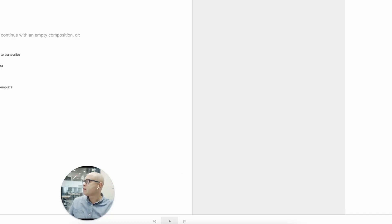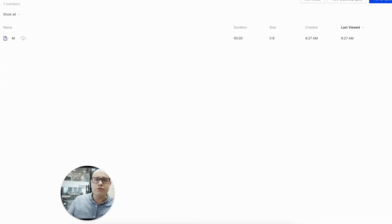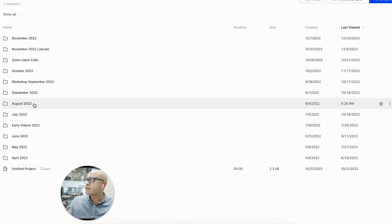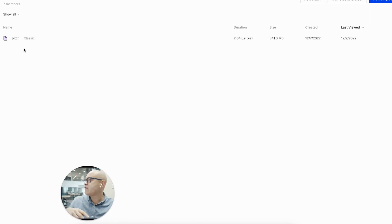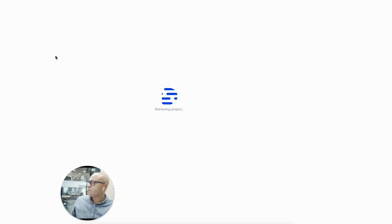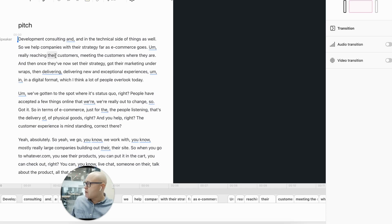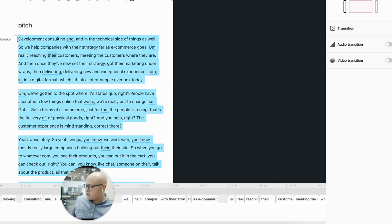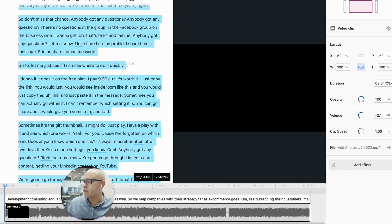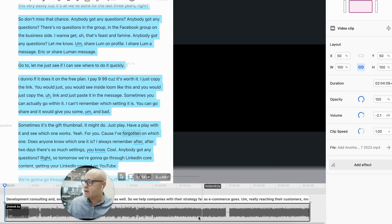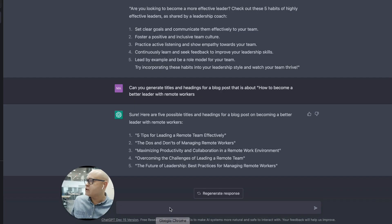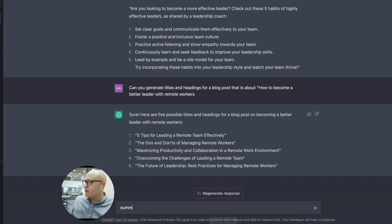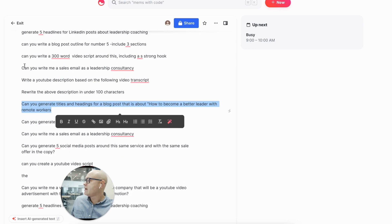If I go into Descript, which is where I keep my transcripts, you don't need to have Descript. You just need to have a video. So let's do a video from December. It's going to retrieve the project. And what I'm going to do and what you can do is you can get the transcripts of your video or the transcripts of the content you've already done.